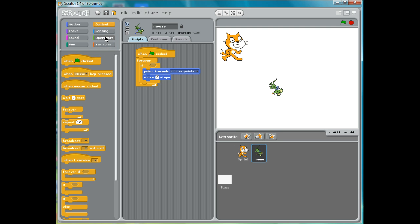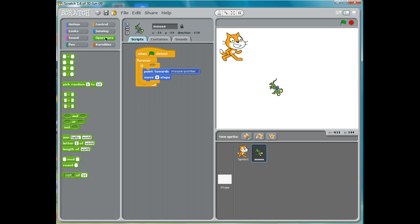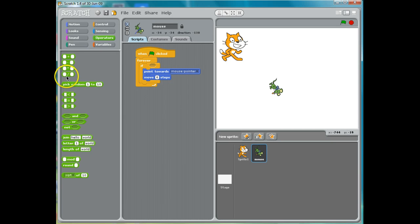What I'm going to do is — I have an if statement, and I'm going to go over to Operators. Operators are going to change how things can happen, or put different things together. So I'm going to find the "not" operator here.